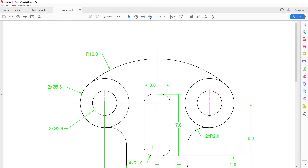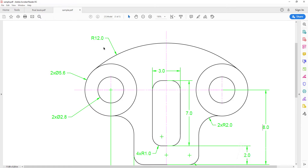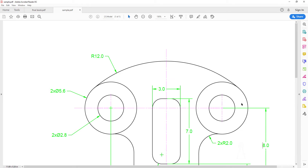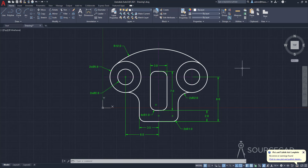This is how you can make your AutoCAD drawing with all the dimensions, construction geometries, and other properties, and plot it to PDF. I hope you liked this video. Don't forget to share it, and I'll see you soon in another video.